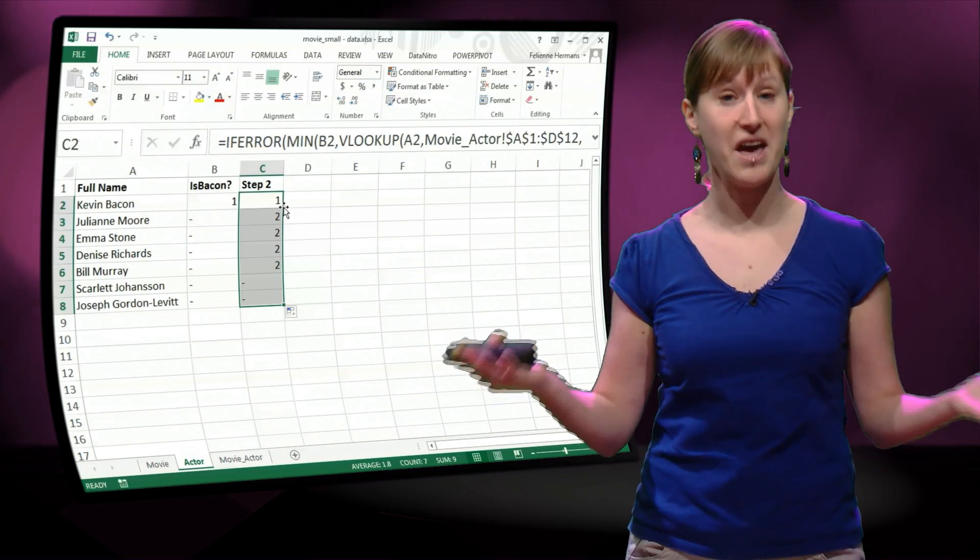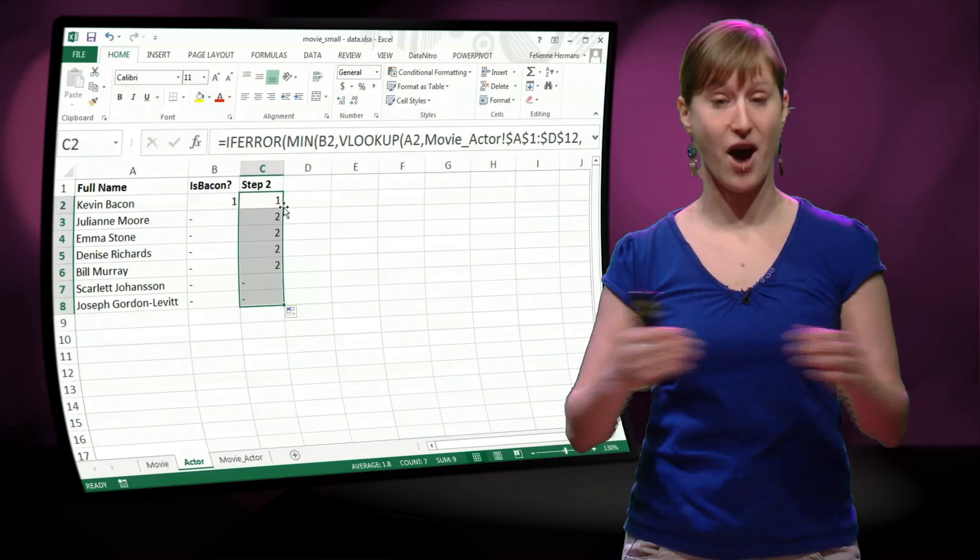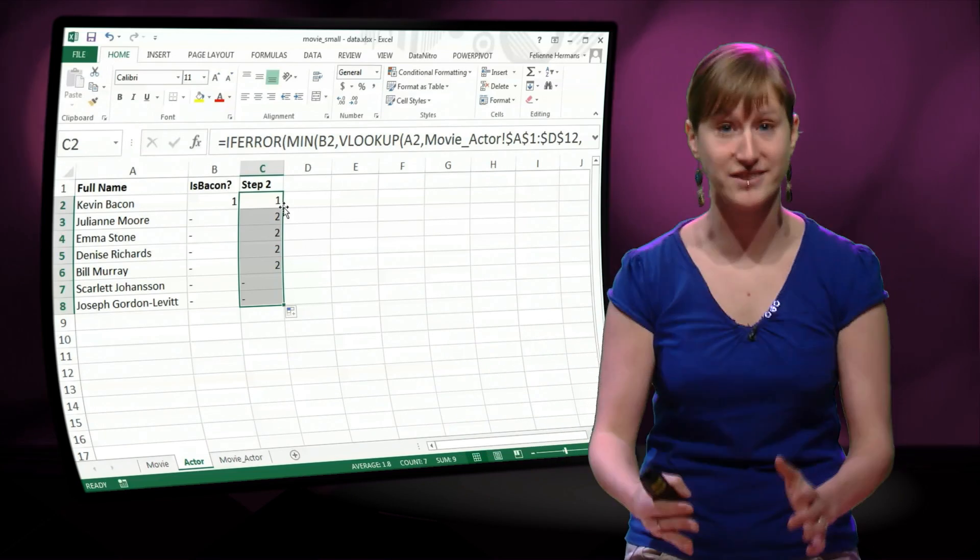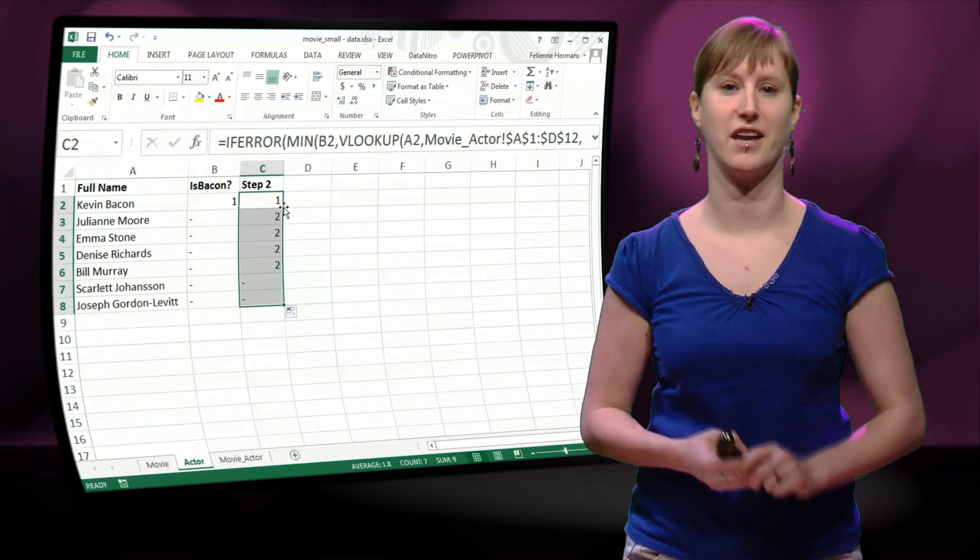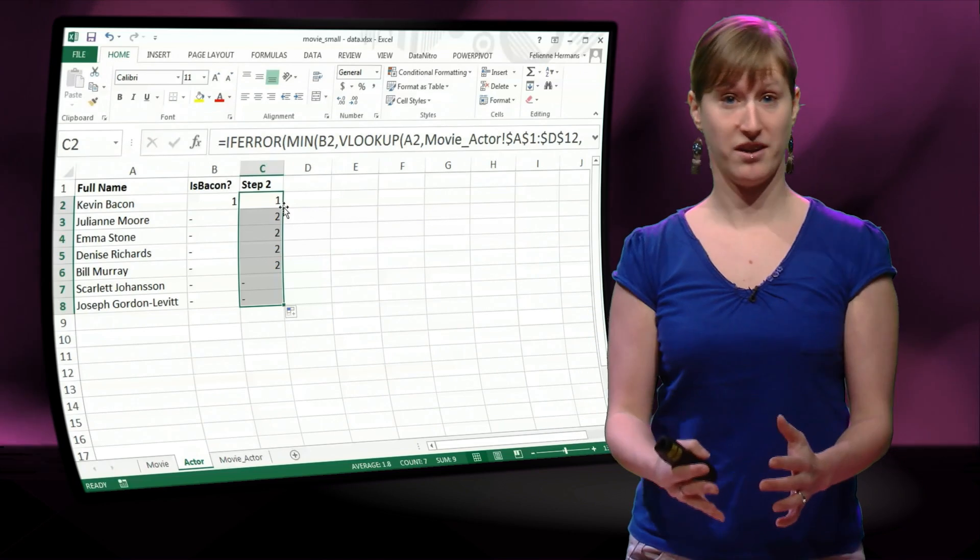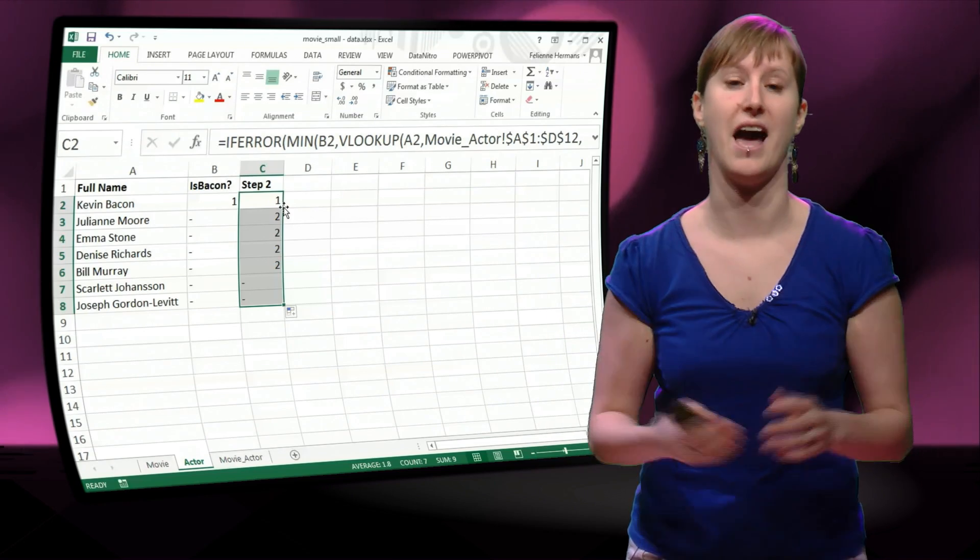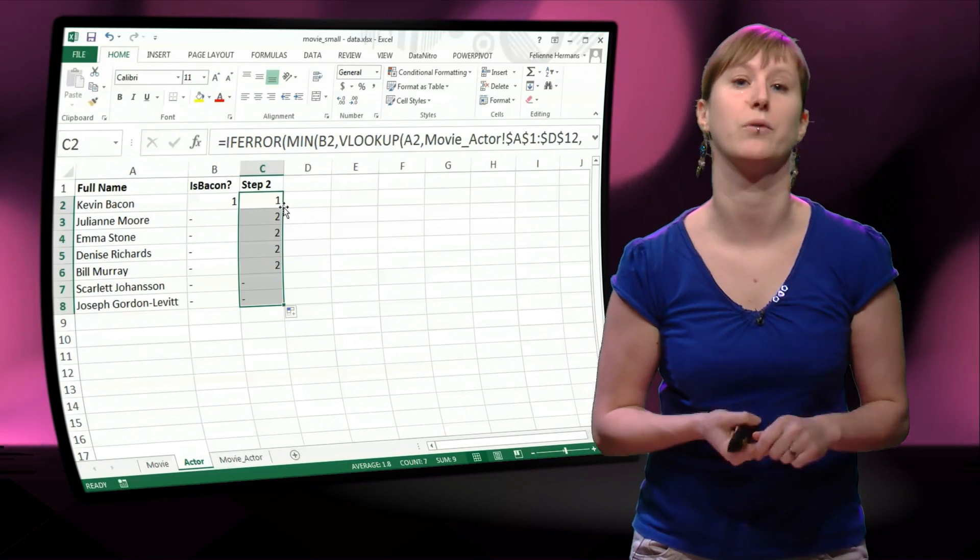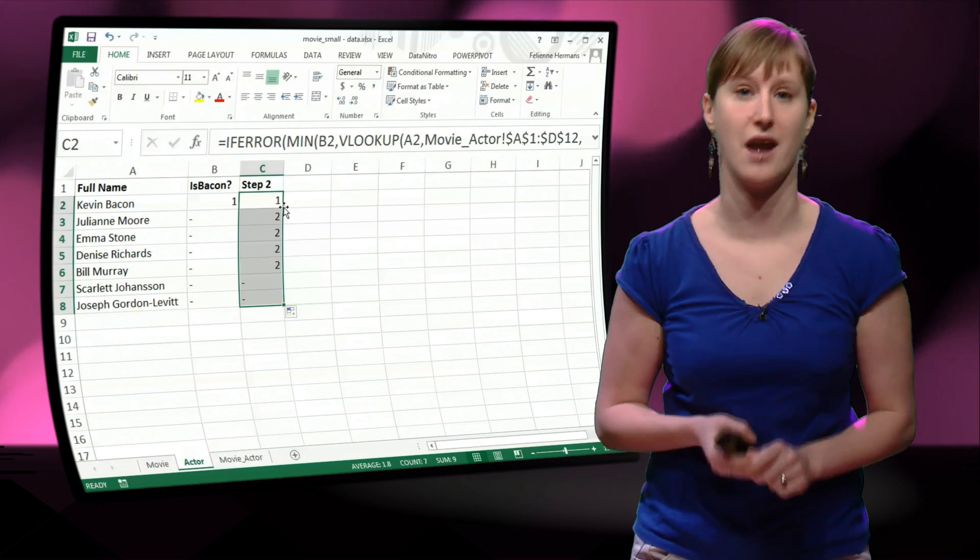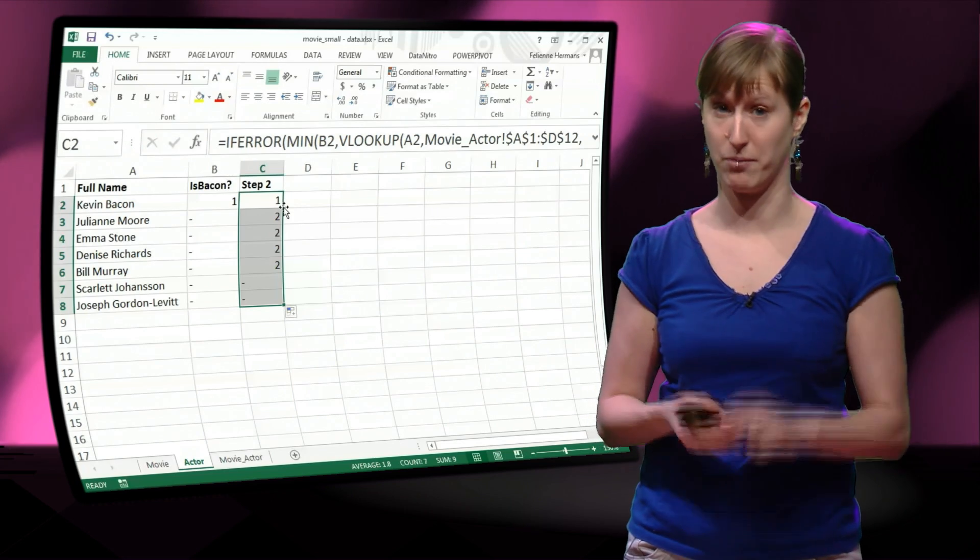So we have done it. Now for one step we've calculated 1, Kevin Bacon, and everyone that has been in a movie with Kevin Bacon now has Bacon number 2.